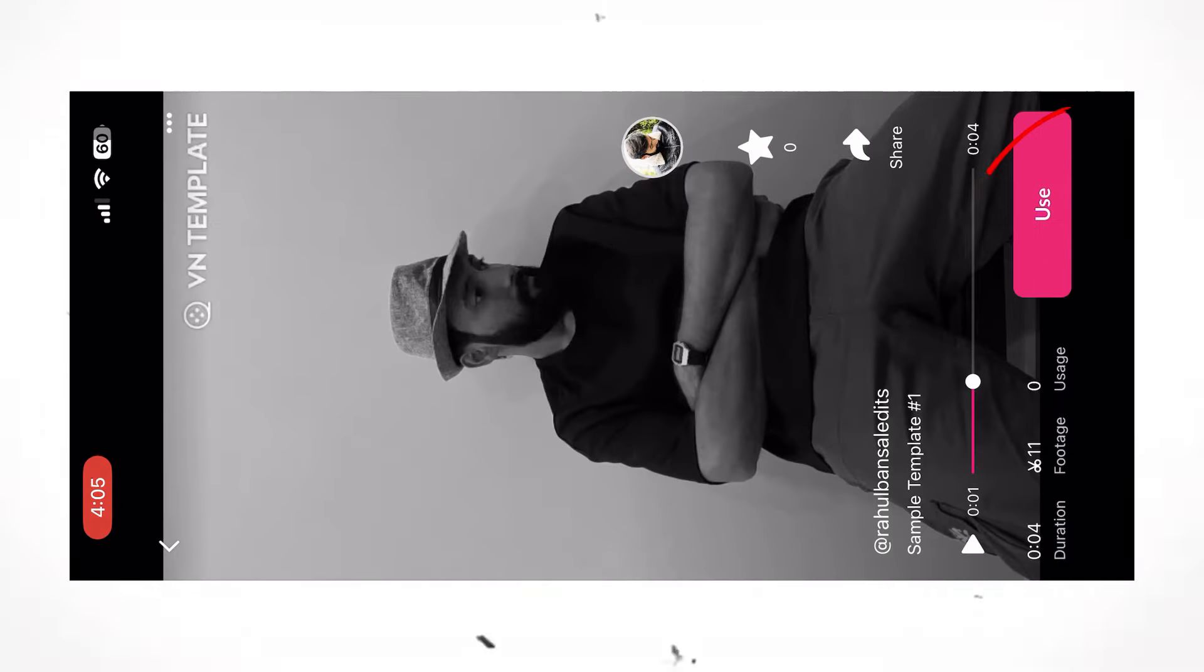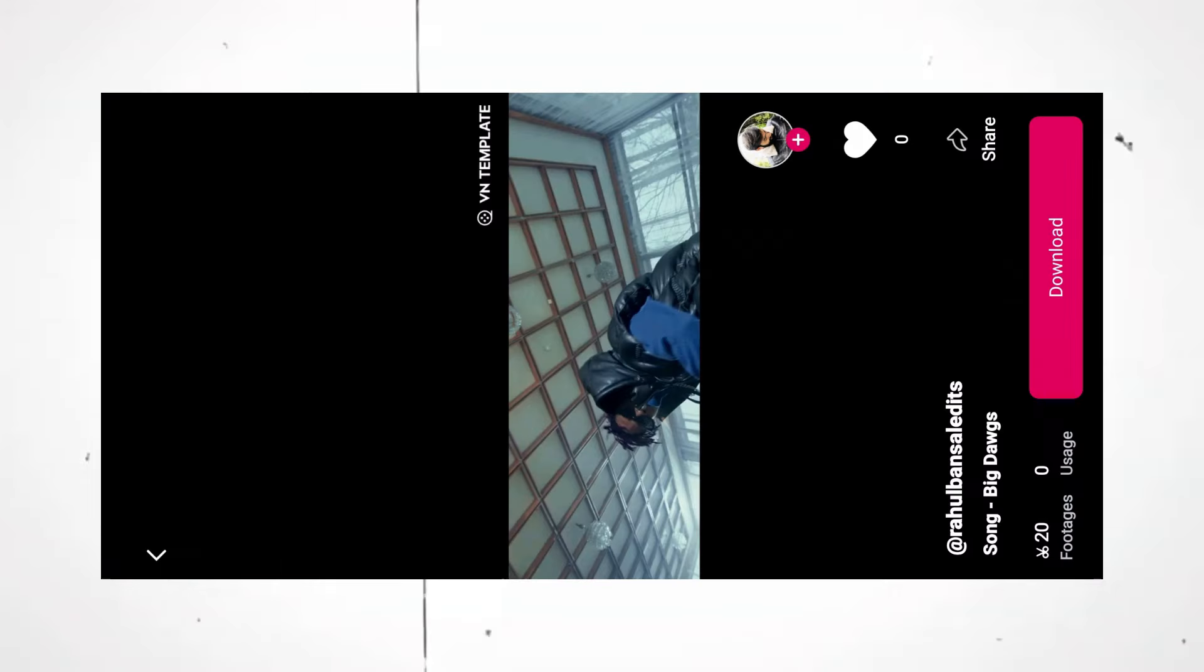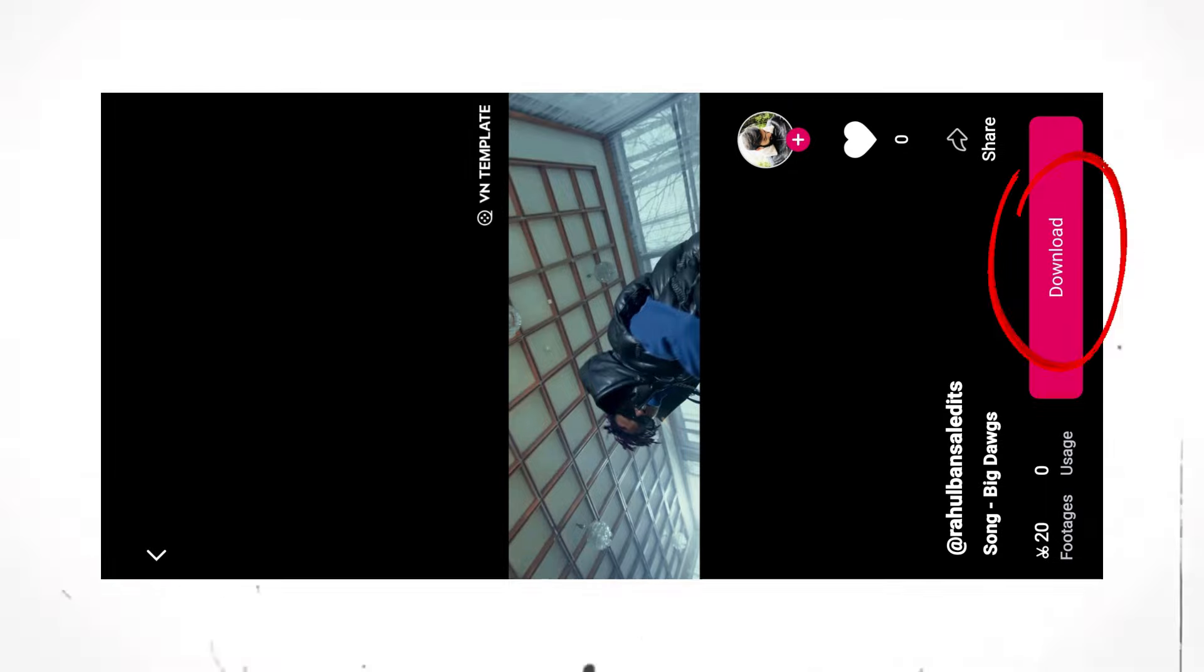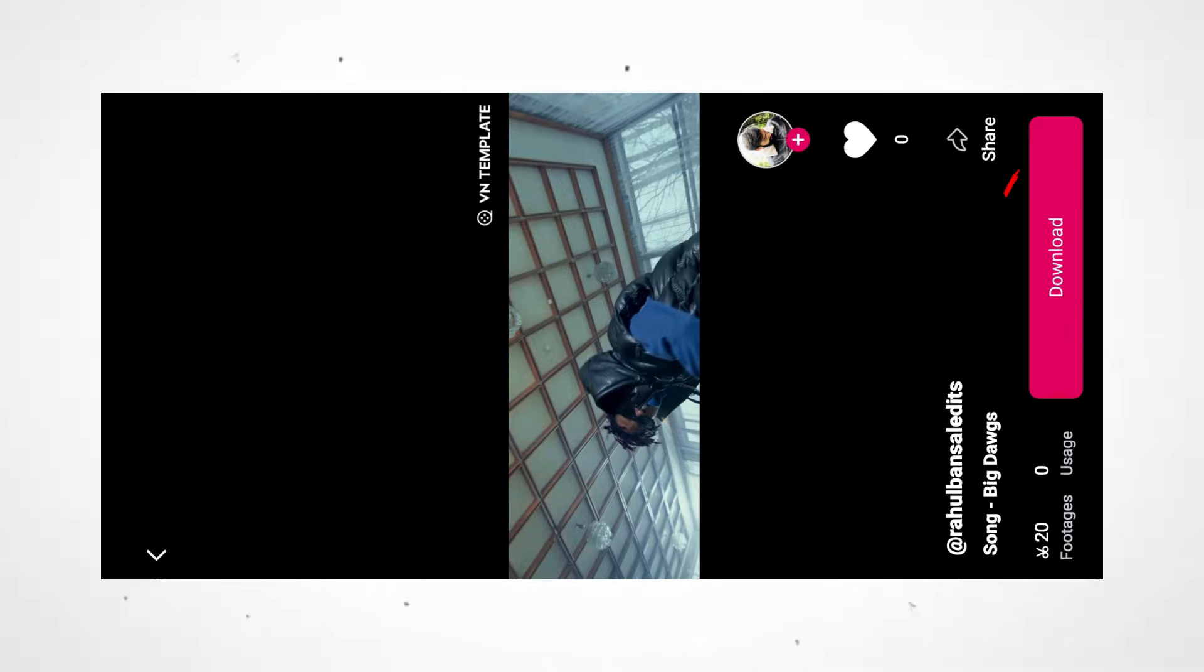Here click on use. If you do not see the use button here, instead you are getting the download button, simply click on it. Now click here to download. You will now see the use template option.